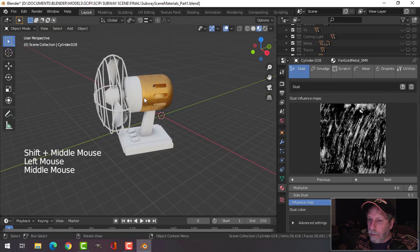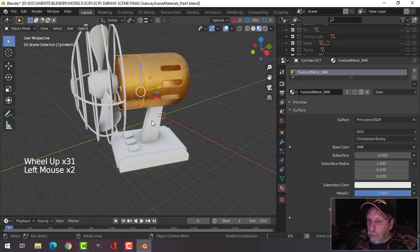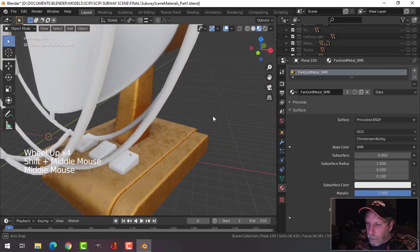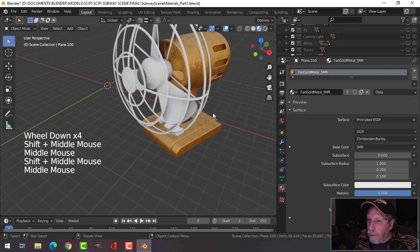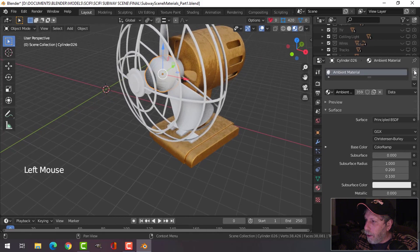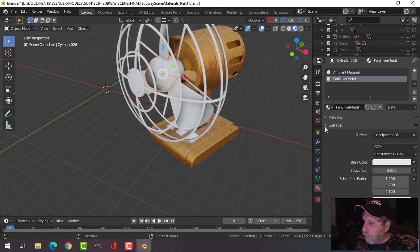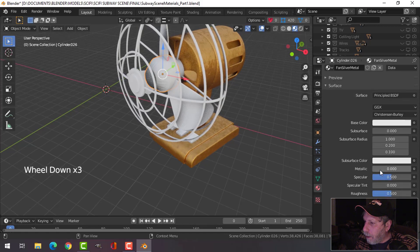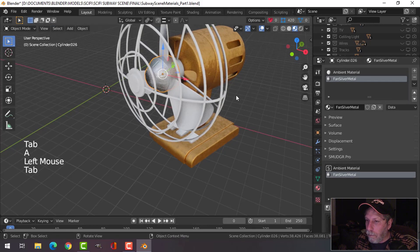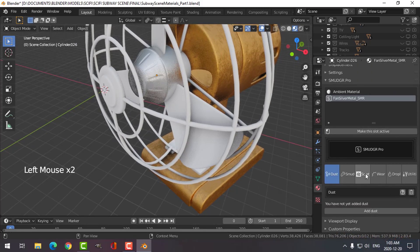Let's select this and choose that — let's choose that for a lot of this here. Let's do some more work on that in a bit. Now let's create a new one and call this 'fan silver metal.' Let's make this metallic first of all, then make it active, add a Smudger setup, and do scratches.